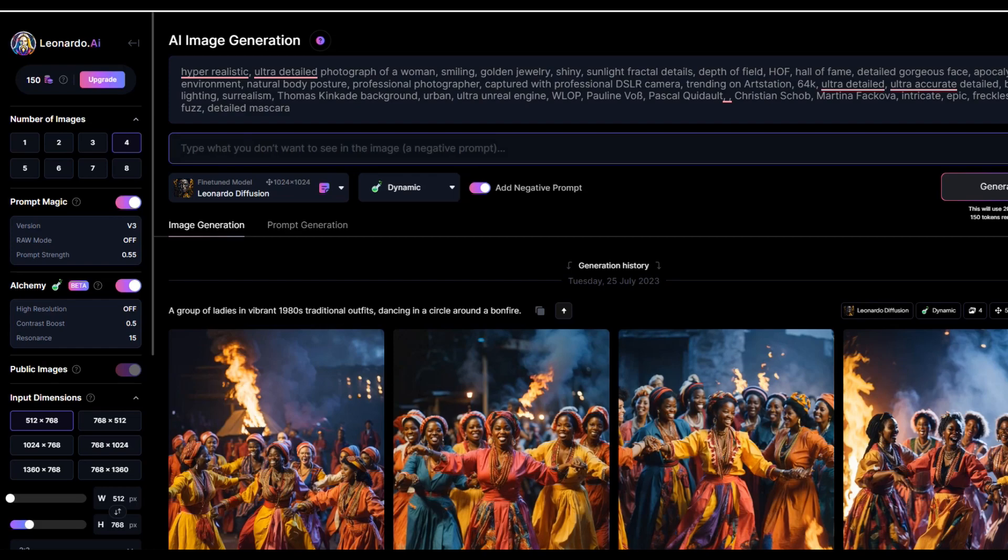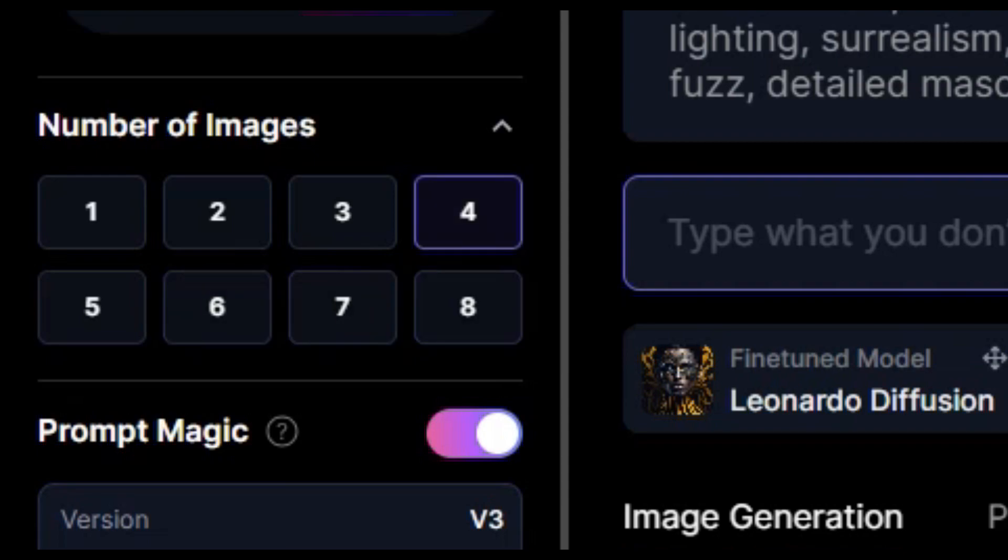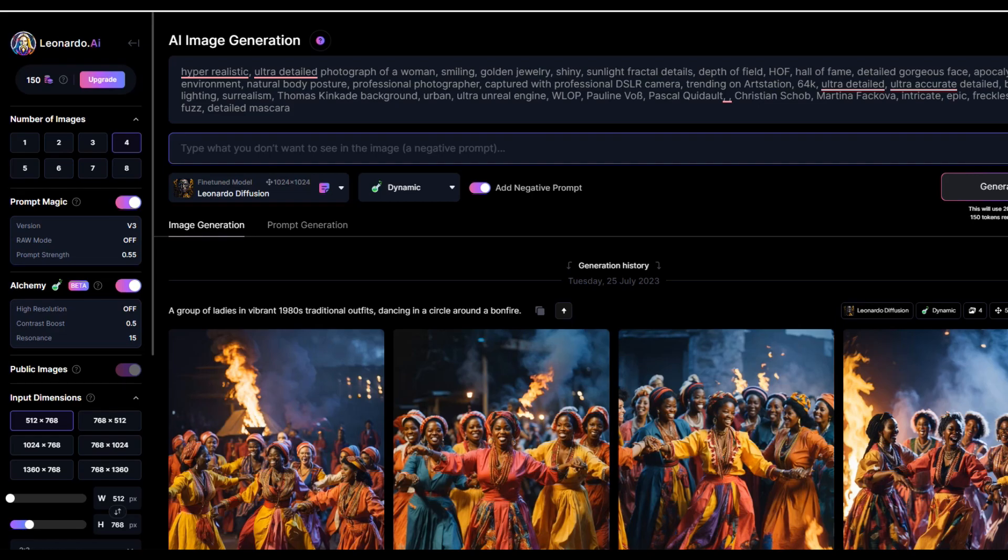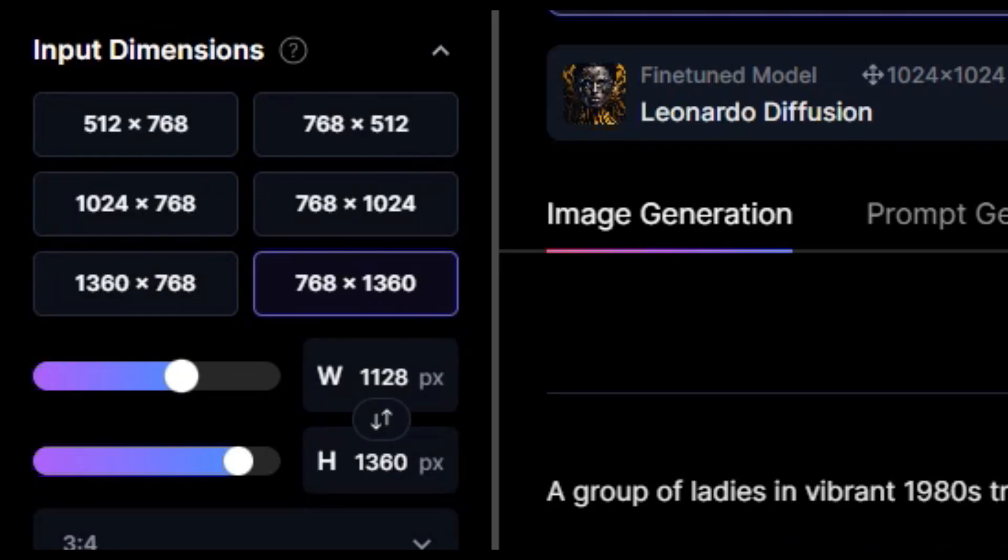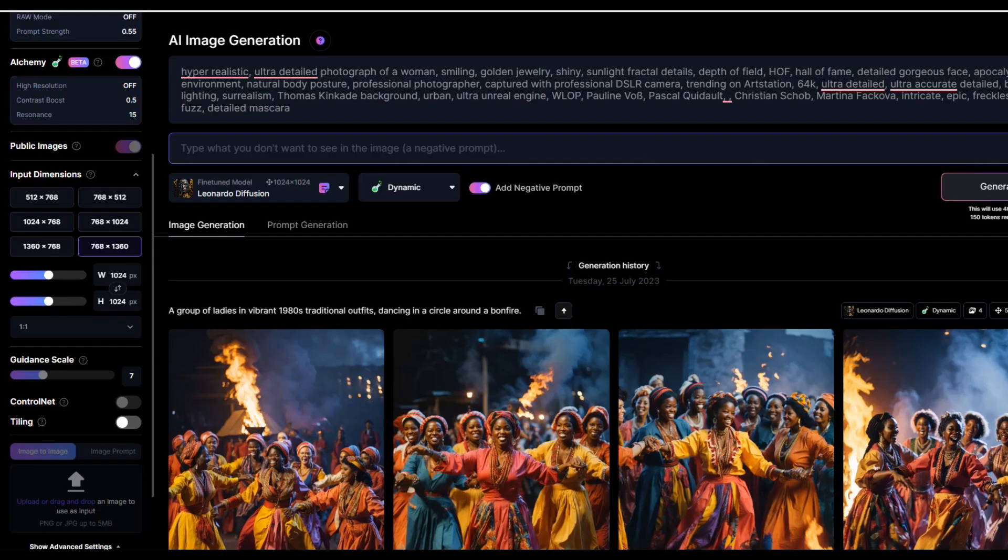On the left-hand side, you can select the desired number of images that you want to create. Suppose I require four images. Thus, I will choose four. According to the number of your images, your token will be used. All you must do is verify the dimensions that you want. 1024 by 1024 works well for me and is of the highest quality of image generated. I will choose this option. I'll then click on the generate button after adjusting the settings that I want.